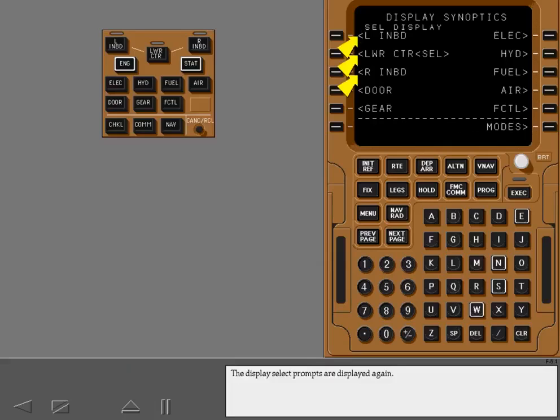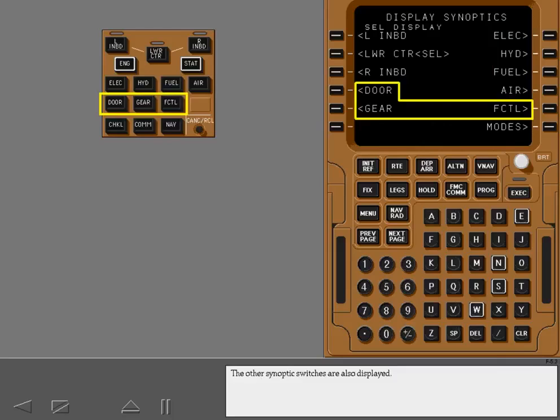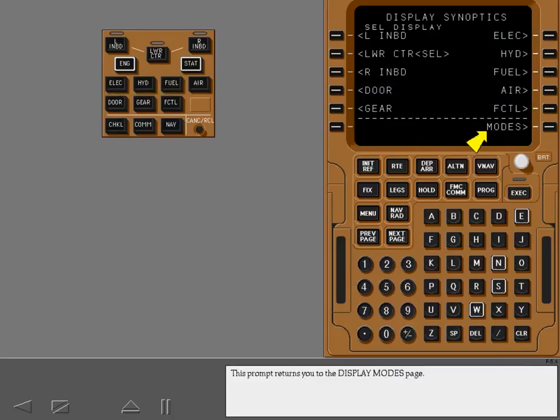The display select prompts are displayed again. The synoptic switches are displayed in order from top to bottom on the right. The other synoptic switches are also displayed. This prompt returns you to the display modes page.